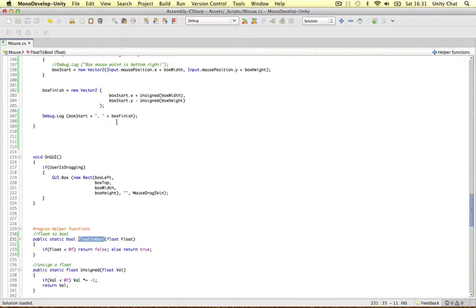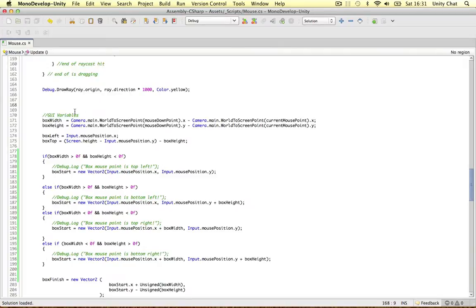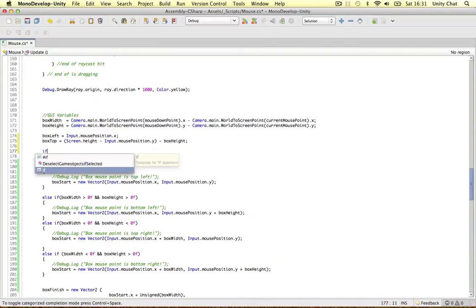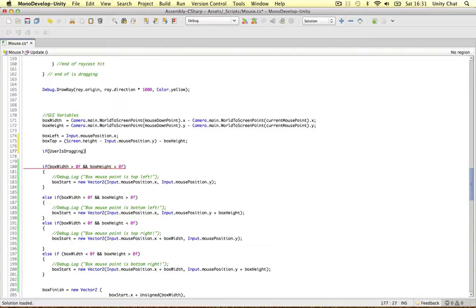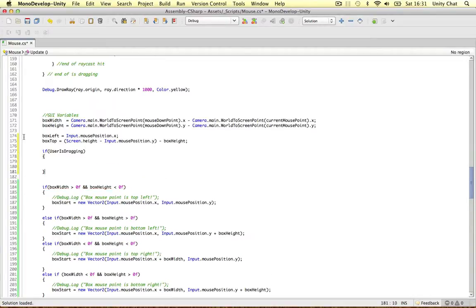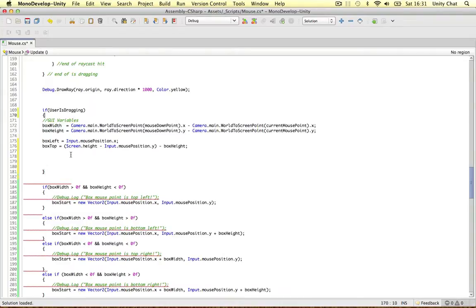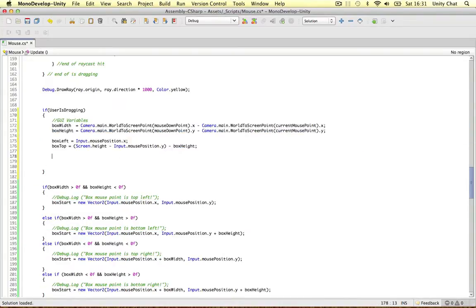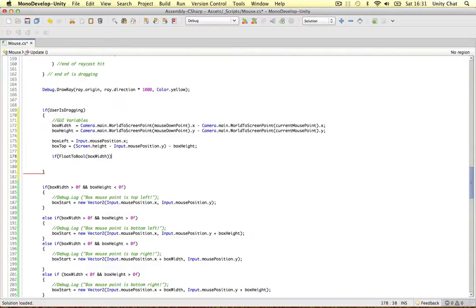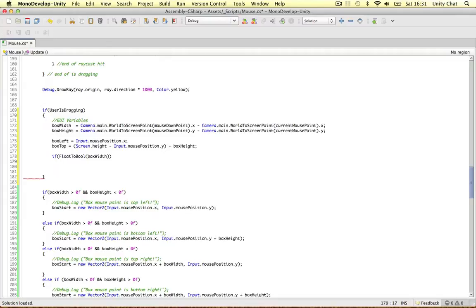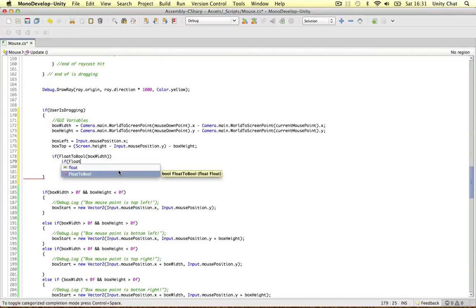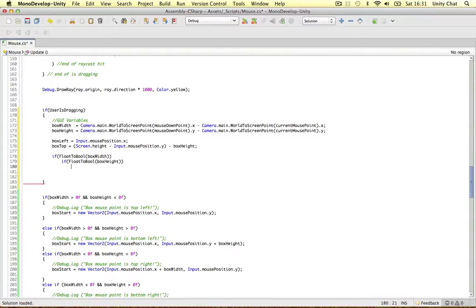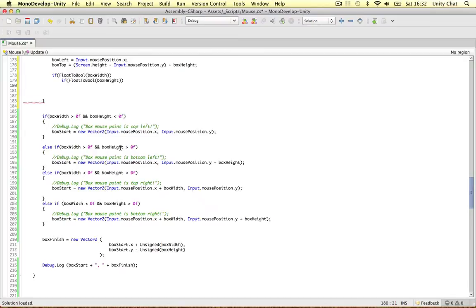Using this function, we've got our variables and now we can work out the box start and finish. We only want to do this if the user is dragging, so if user is dragging, then do all this. We don't want Unity to do any of this if we're not dragging at all. Using the function we just created, we can say: if float to boolean box width - so if the box width is greater than zero - and if the box height is also greater than zero, then the box will be at the bottom left.